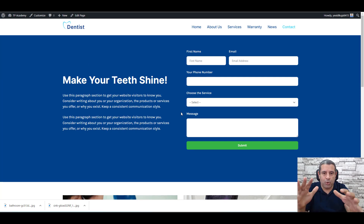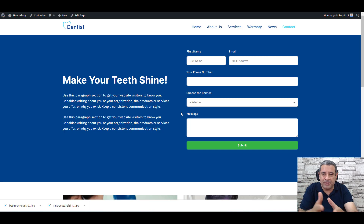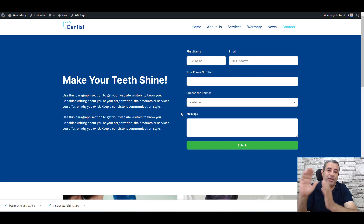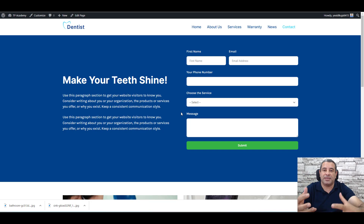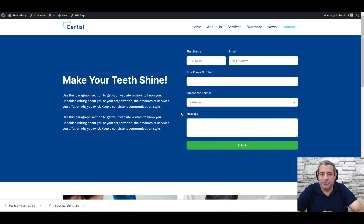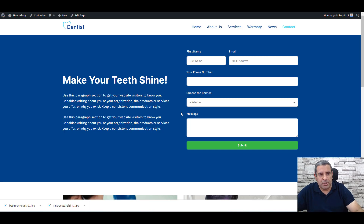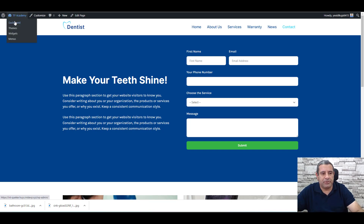I'm going to show you how you can design this page, and by the end of the video there is a bonus tip that you can use to increase the conversion of this lead generation page. But first, let me show you how to do this page. Let's go to the WordPress dashboard.